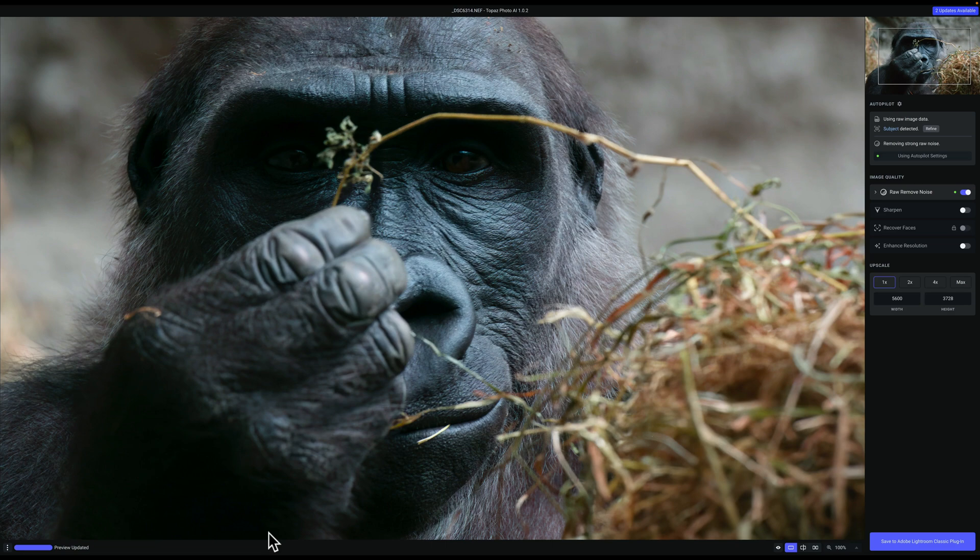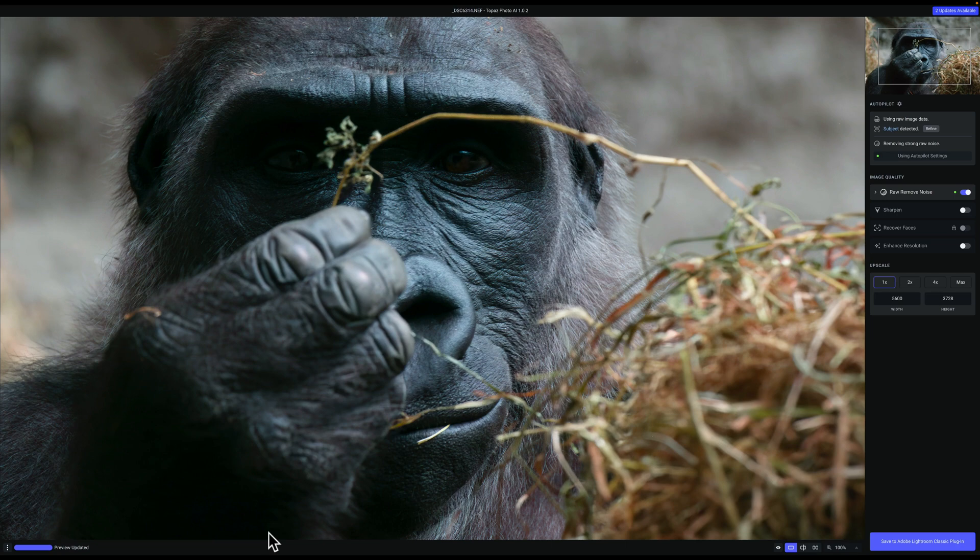It's automatically going to sharpen the image if needed. And if you decide it's a heavily cropped image, you can upscale it as well, and it will automatically enhance that upscaled image as well.